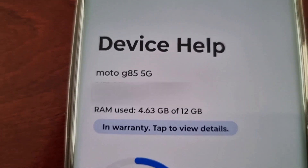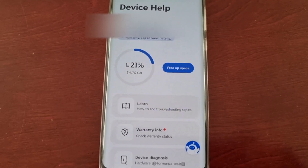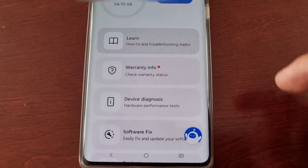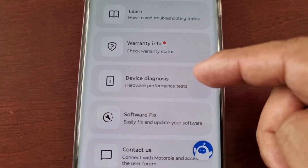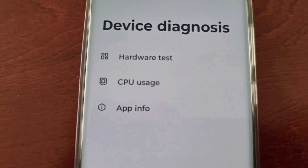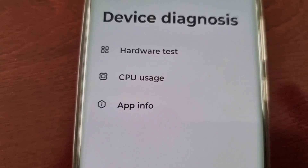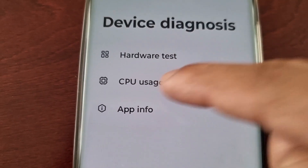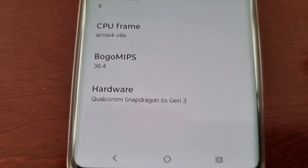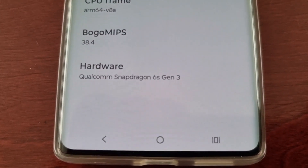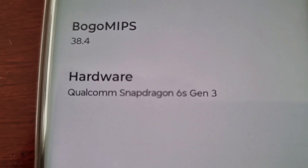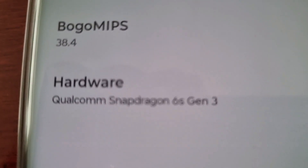As you can see, this is the Moto G85 5G. Go to where it says Device Diagnosis, then select CPU Usage, and then down here you will see the exact processor that this phone has — it has the Qualcomm Snapdragon 6s Gen 3.